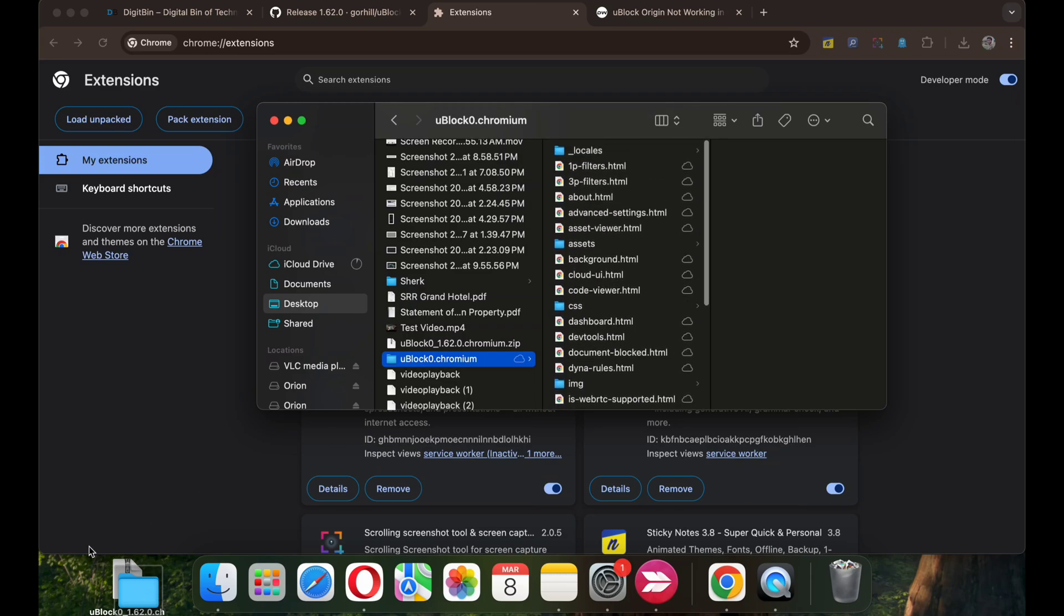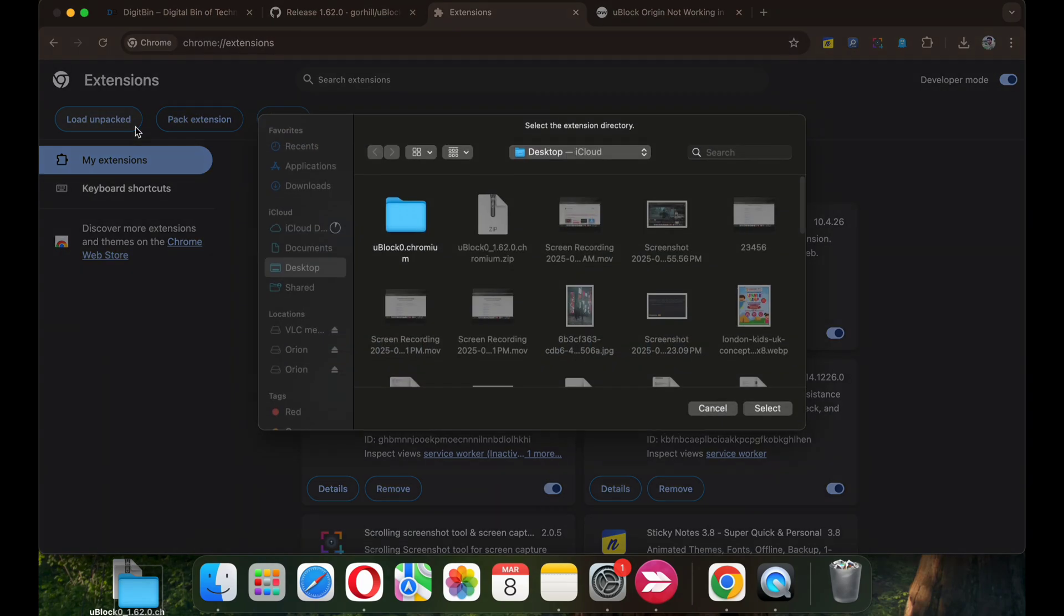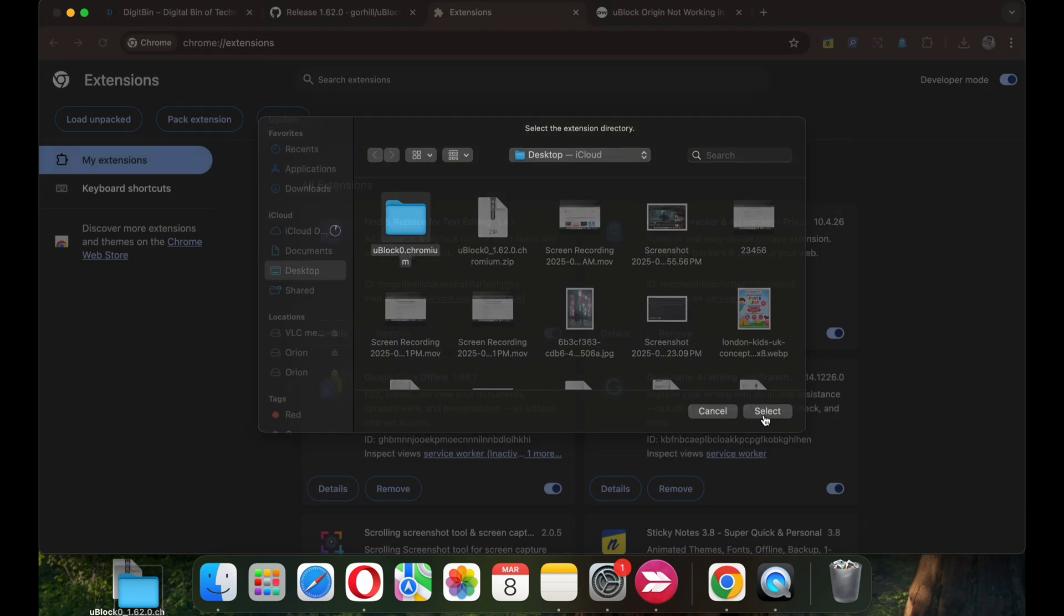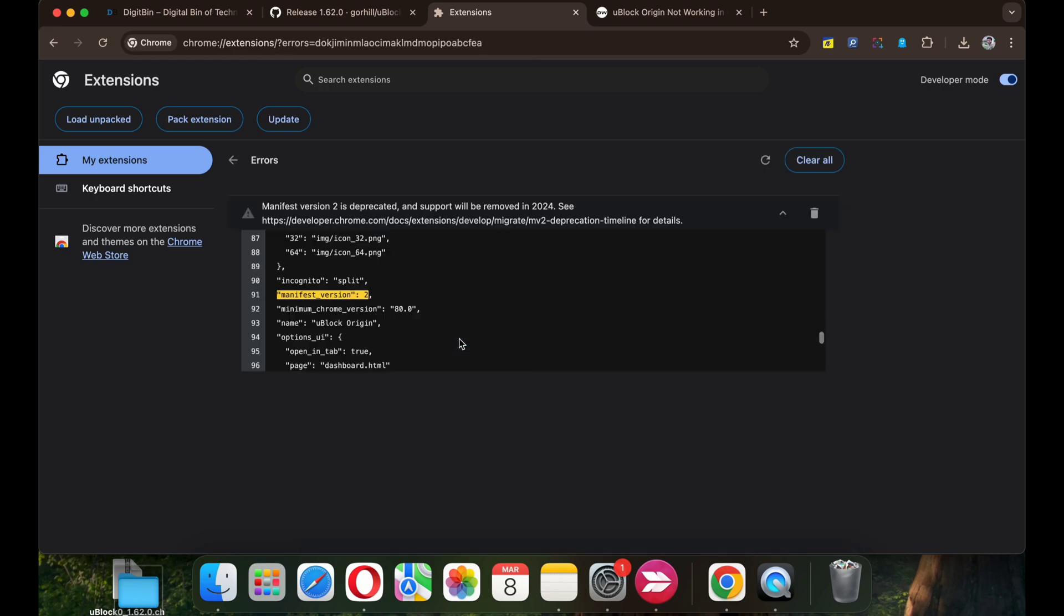Head over to the Chrome extension manager page. Click on load unpacked. Select the extracted folder. The extension will be added to your Chrome browser. Though it may show a manifest v2 error, it still functions as of now.